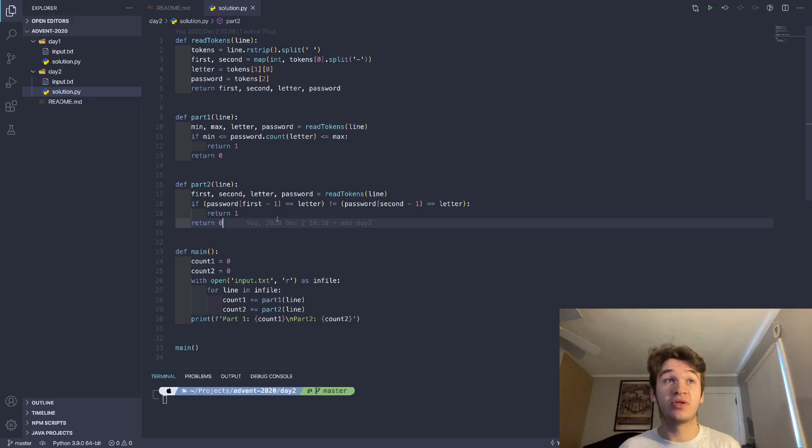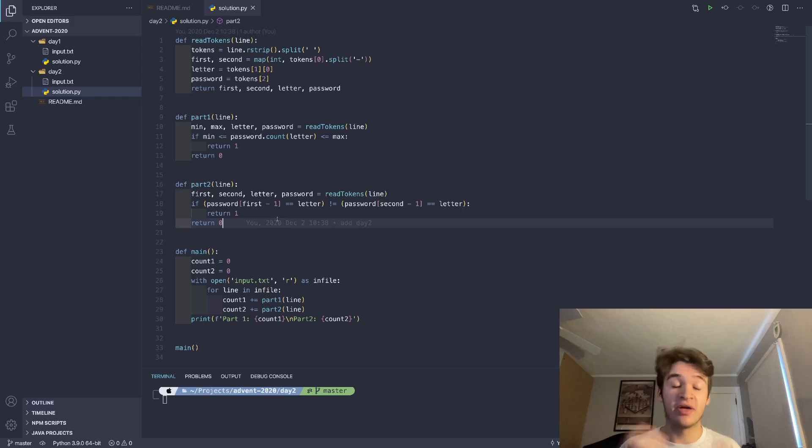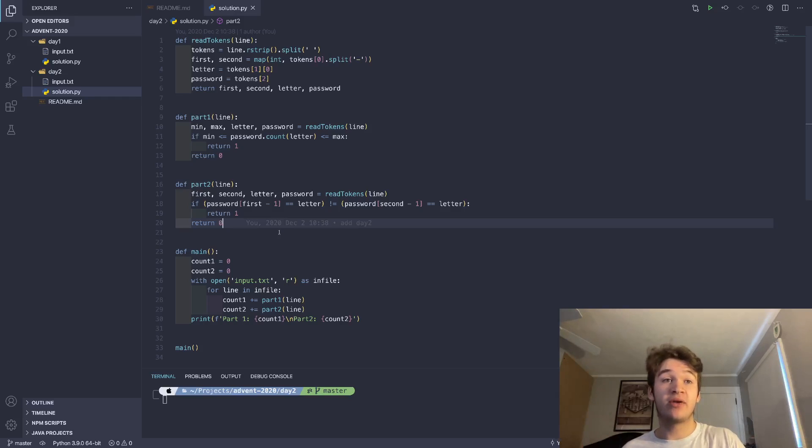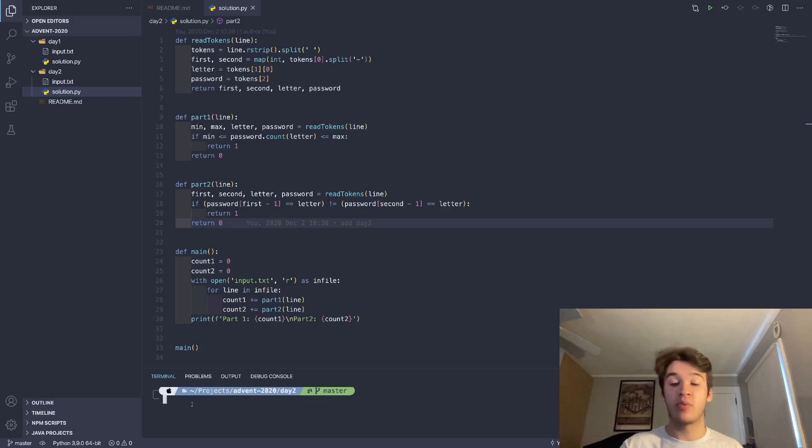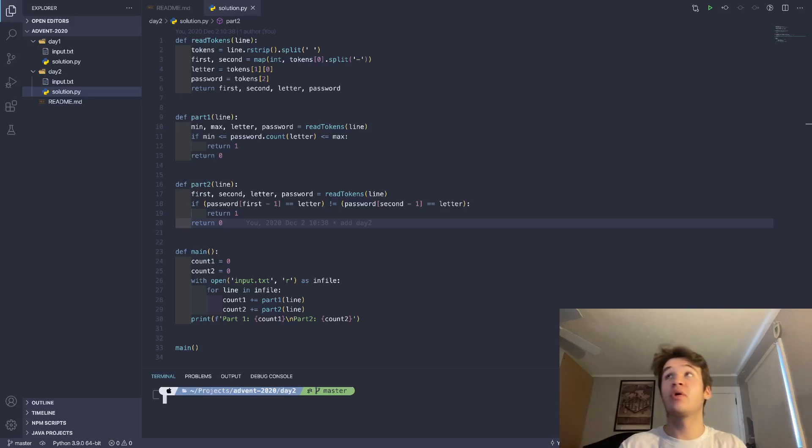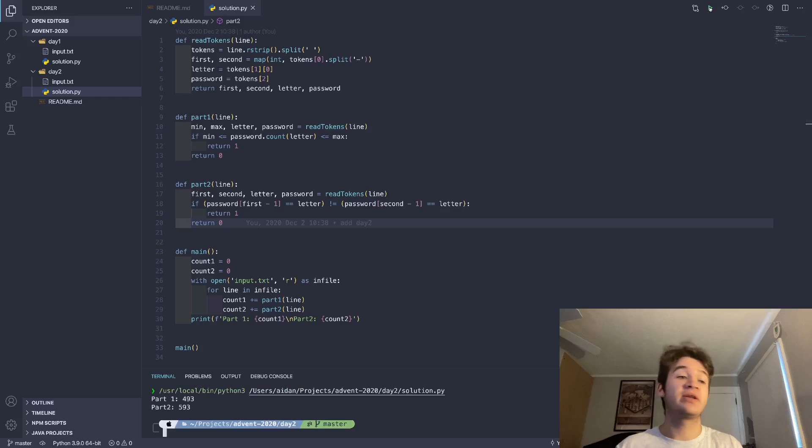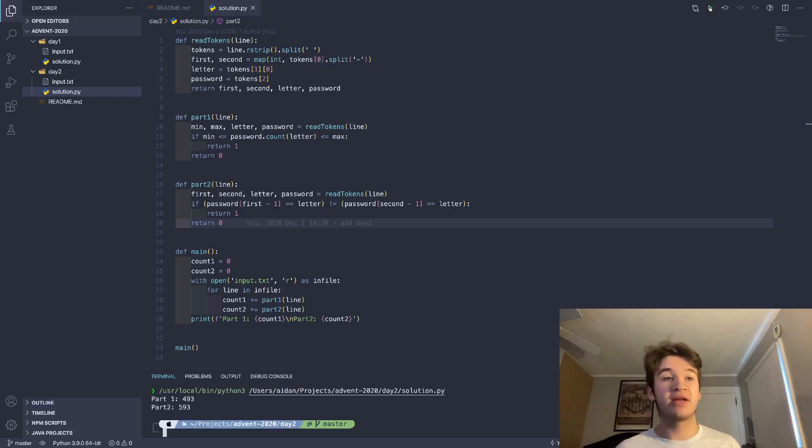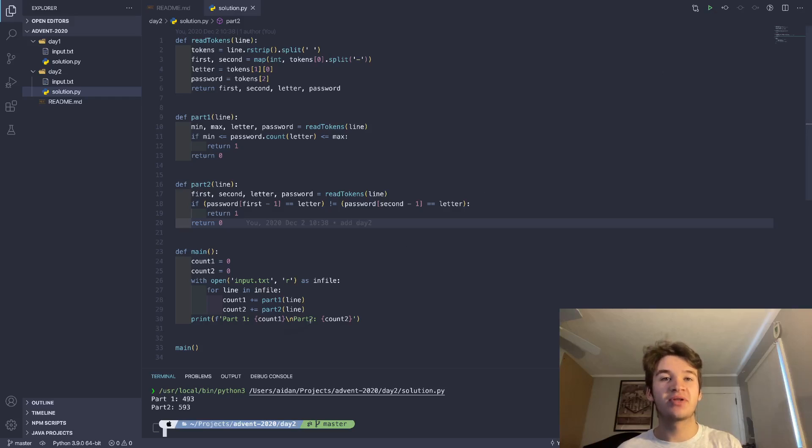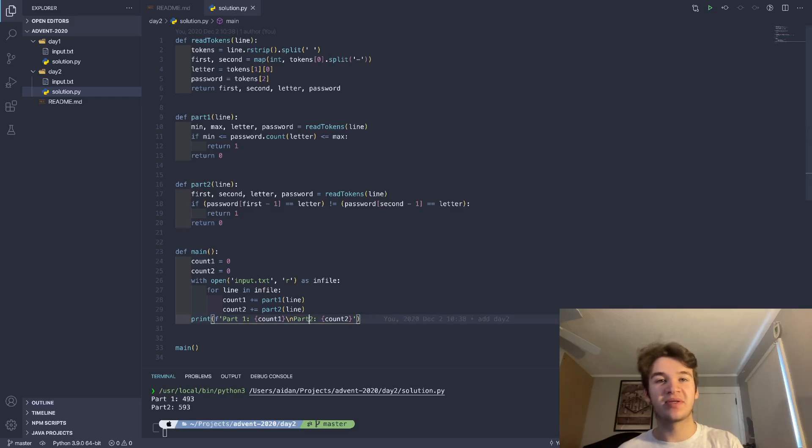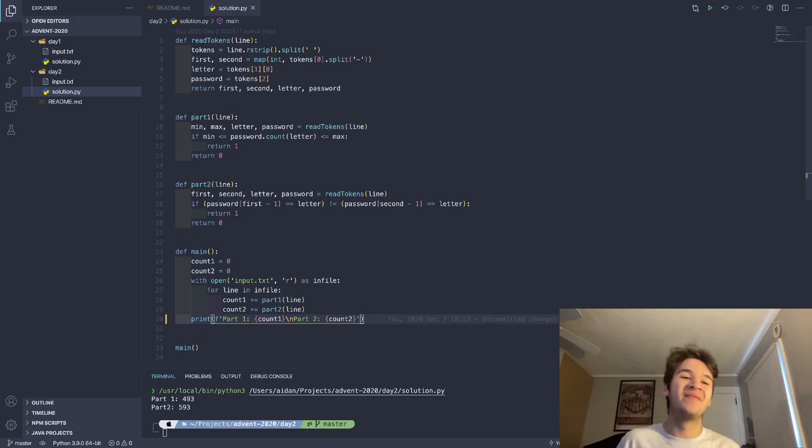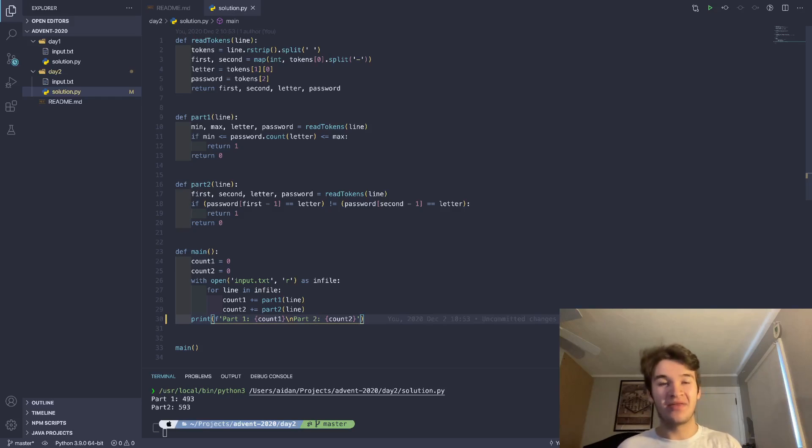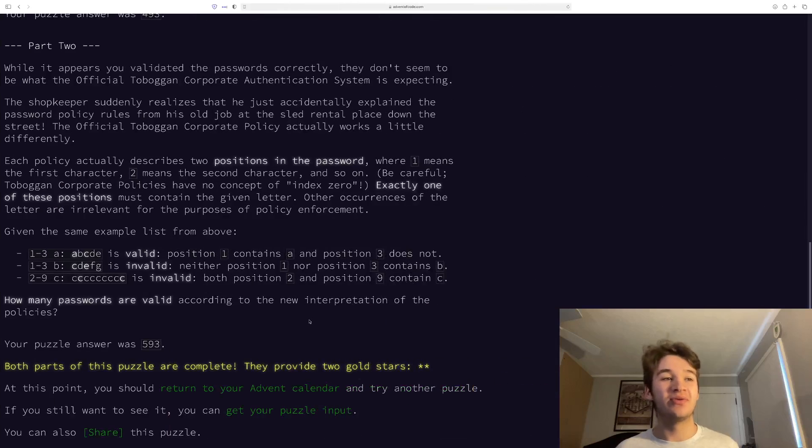It goes ahead and says, okay, if they're not equal to each other, it means one of them is true and we return one. So we go ahead and we add that count to our part two count as well. And then if we were to go ahead and run our code right here, you'll see we get 493. And then for part two, we get 593. I'm just going to fix this because it's going to bother me otherwise. And those are our two solutions.